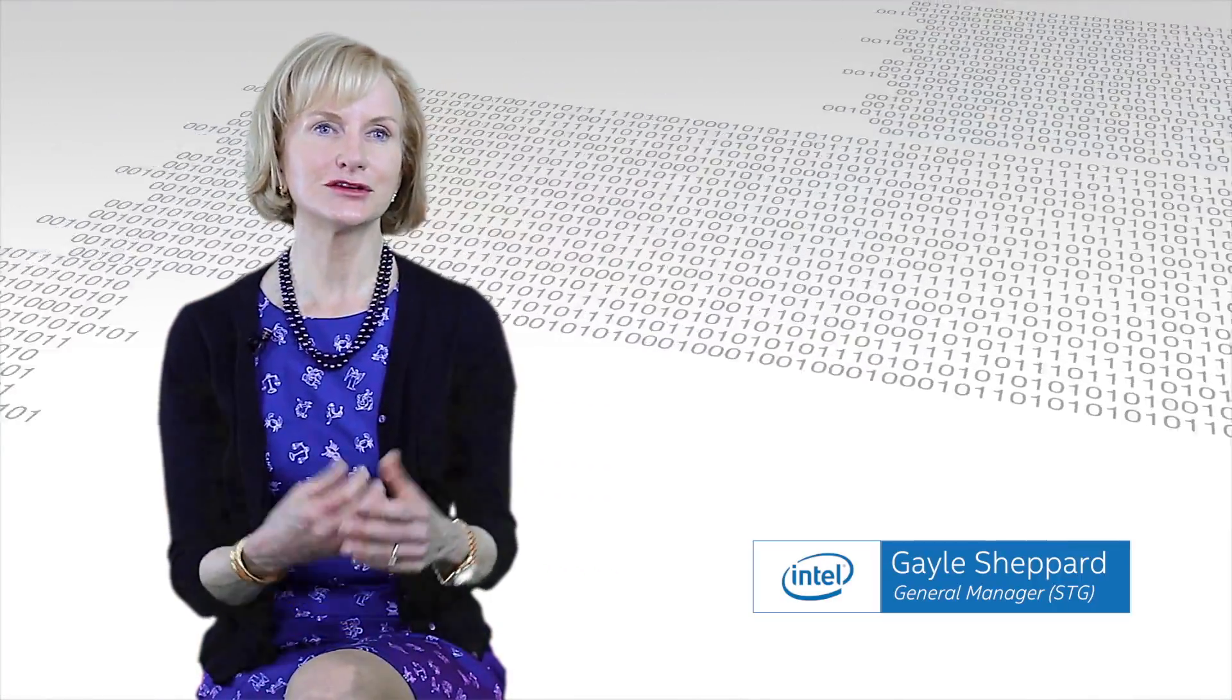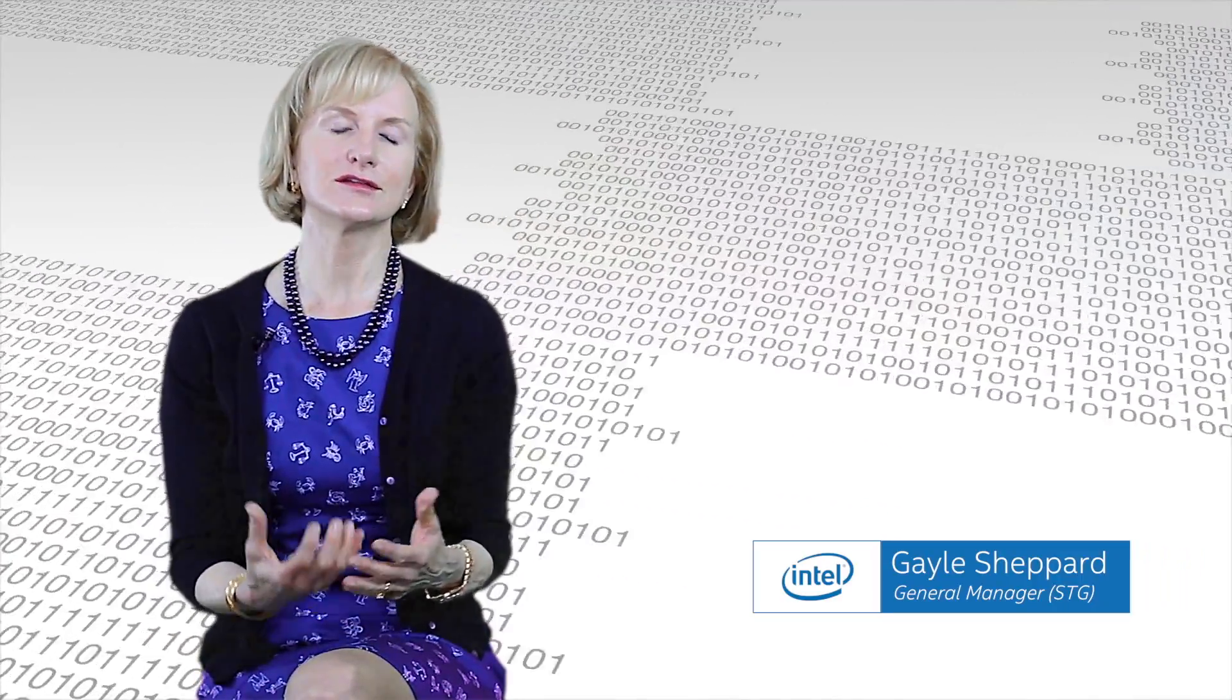When data becomes so large, when it's changing constantly, it's impossible to understand everything that's within it. It's impossible to see the connections and similarities across data sets.